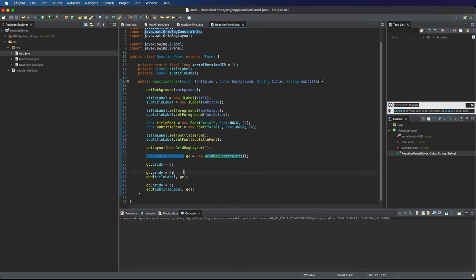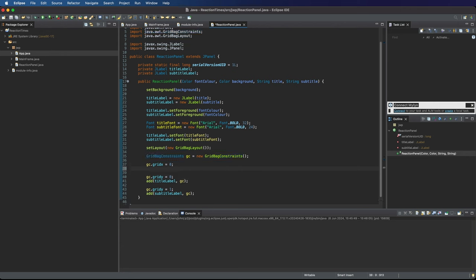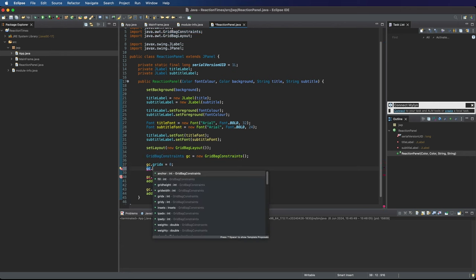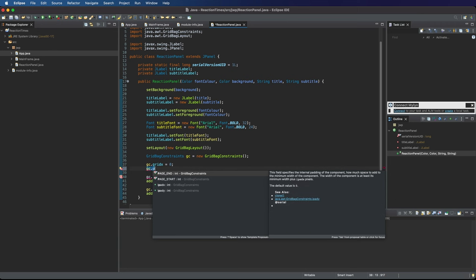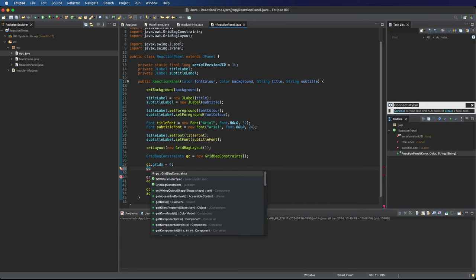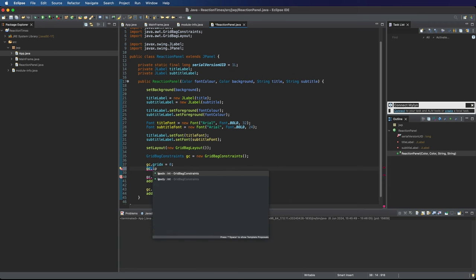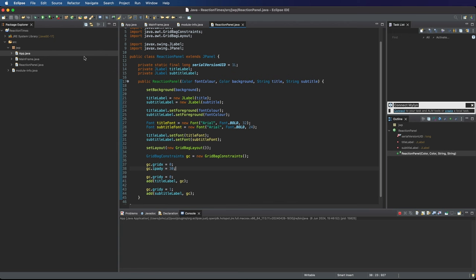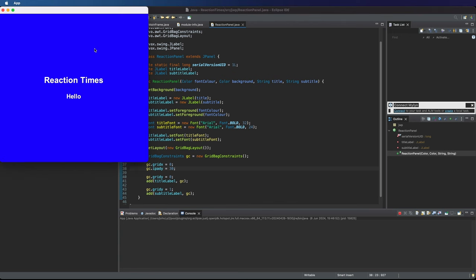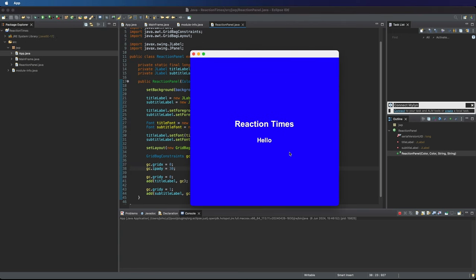Another thing we can do is just set the Y padding. If I go to the top here and say GC dot iPad Y, and set that to something like maybe 30, that's going to put some vertical padding around these labels. Now you can see that they're fairly well separated.